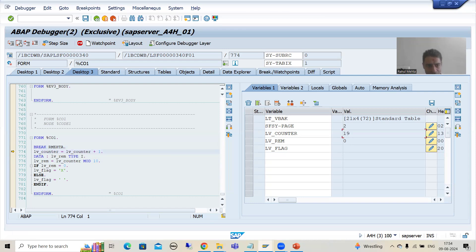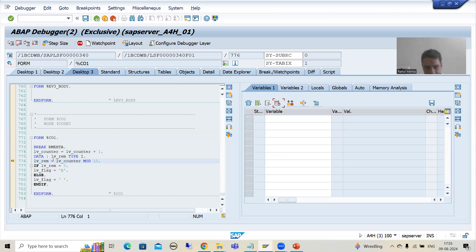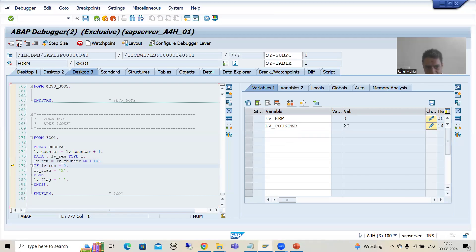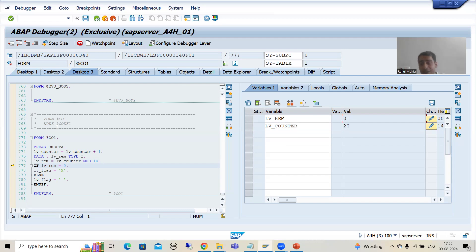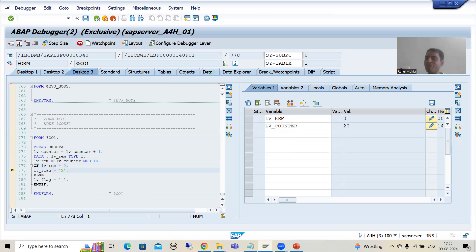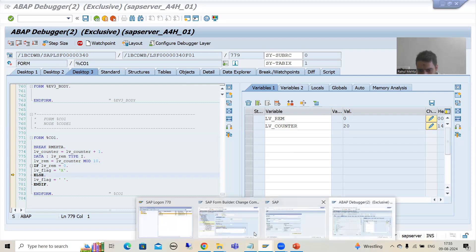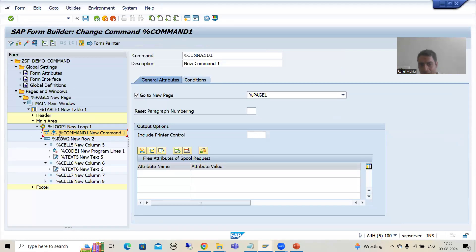Now I will stop. Counter is twenty. Now we are dividing — LV_remainder: twenty mod ten. Doing F6, remainder is zero. Because twenty divided by ten — its remainder is zero, it is completely divisible. Whenever remainder is zero, we are again setting the flag to capital X. Whenever flag is capital X, it will go to the command and simply go to the next page after that.